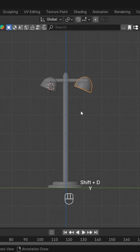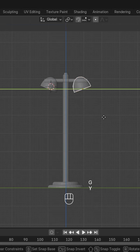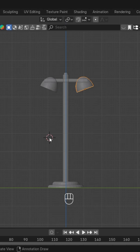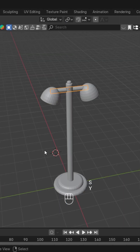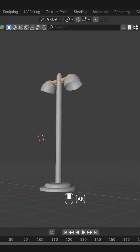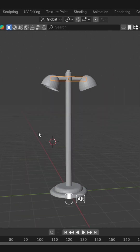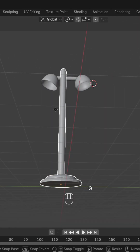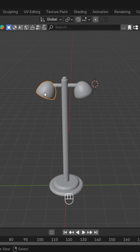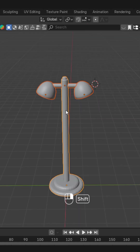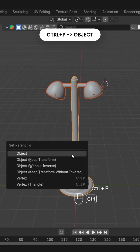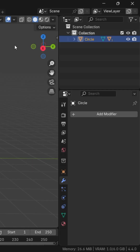After that we'll rotate it, set its position, and duplicate it like this and rotate. So this is the basic formation — you can see it's quite nice. Now you can see these are all separated, so we'll select them all, select the main one, and press Ctrl+P to parent them.